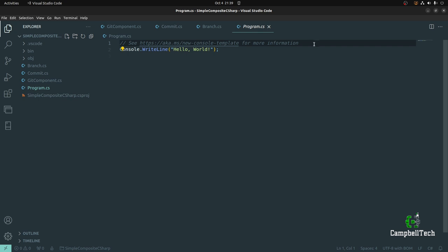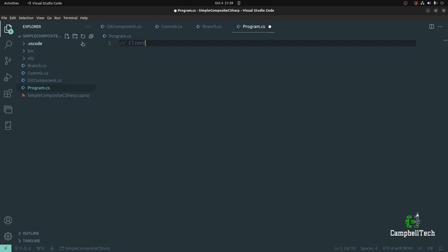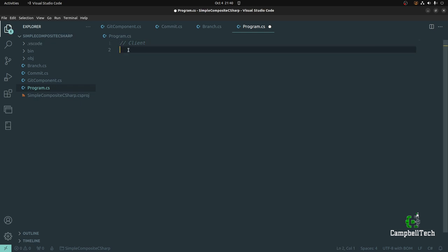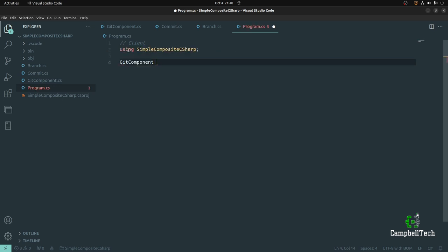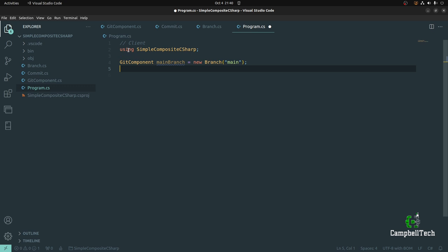Let's mark this as our client code. Let's start by creating our main branch: GitComponent mainBranch = new Branch("main"). We'll depend on abstractions and not concretions. This is our main git branch. We just started out with committing and pushing changes directly to the branch — which, by the way, is not recommended. You should have branch protection on your main git branch so that code can only reach it through a pull request.